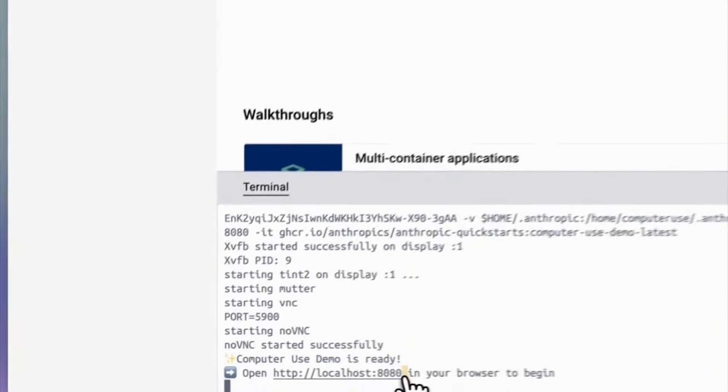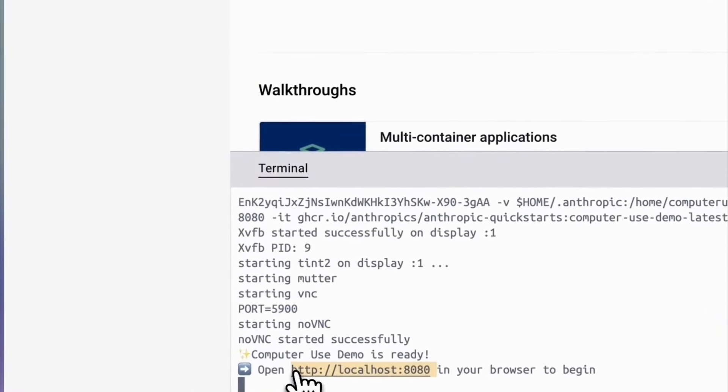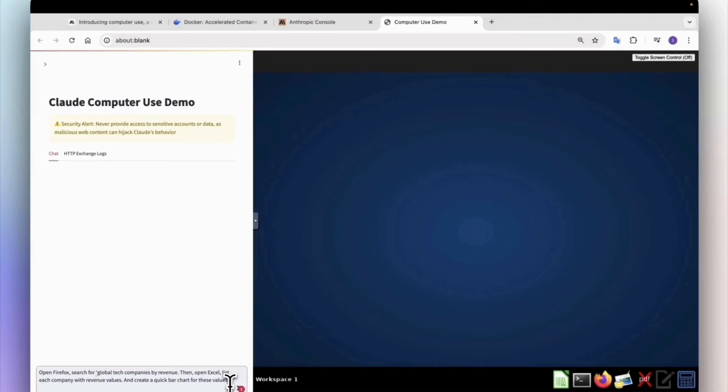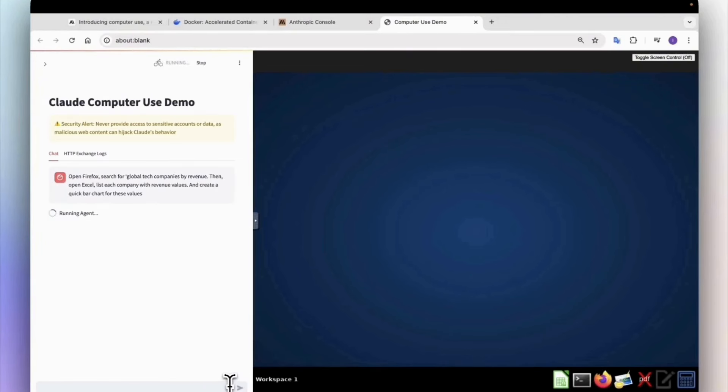It should now generate your localhost 8080. Once that's done, you can type in any prompt and see the magic.